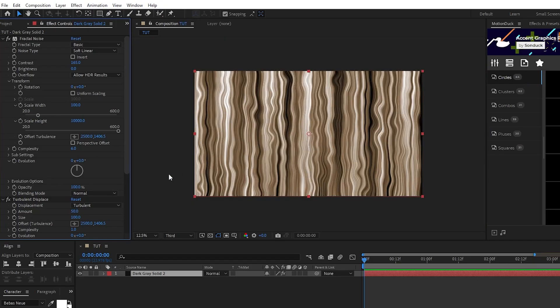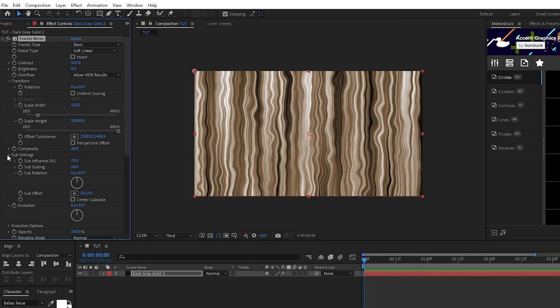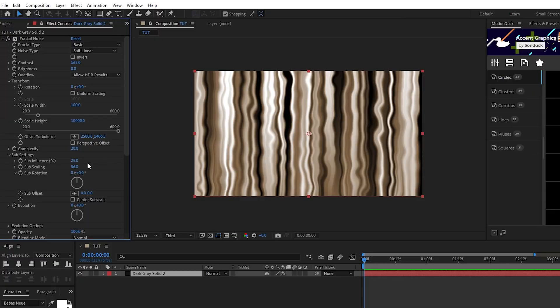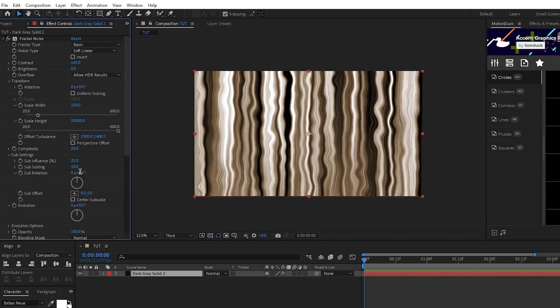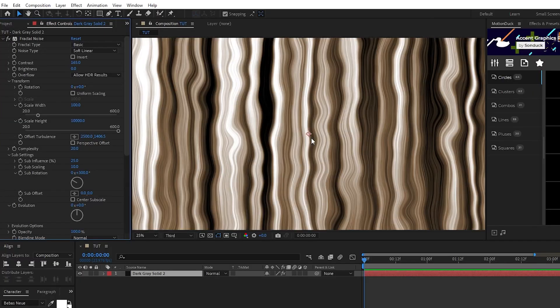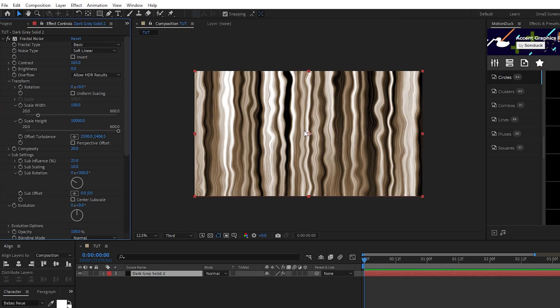Finally, max out the complexity at 20, then open up sub settings, set sub influence to 25%, sub scaling to 10, and sub rotation to 300 degrees. This adds more definition to our ripples which will help bring more life to our liquid as we keep adding to it.